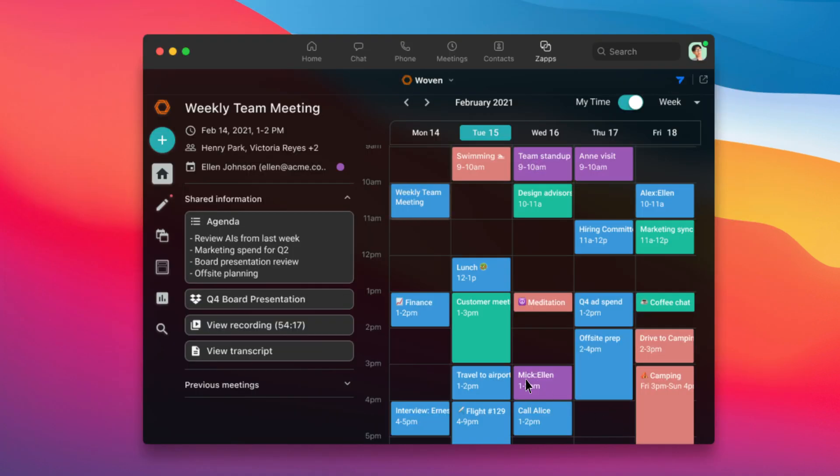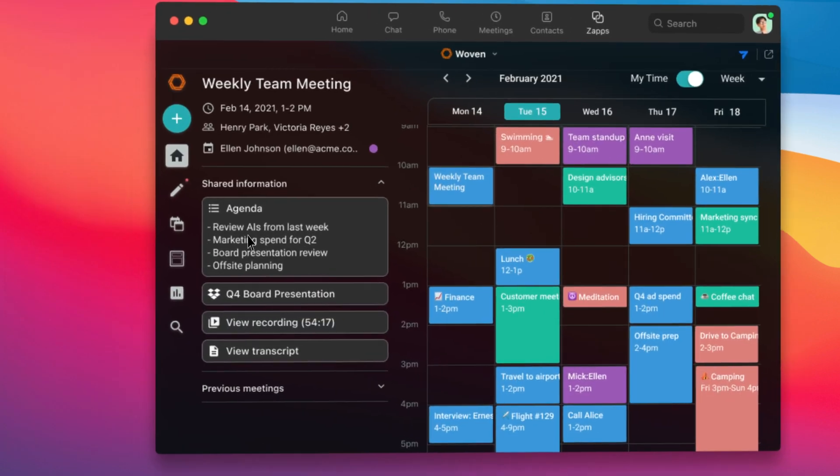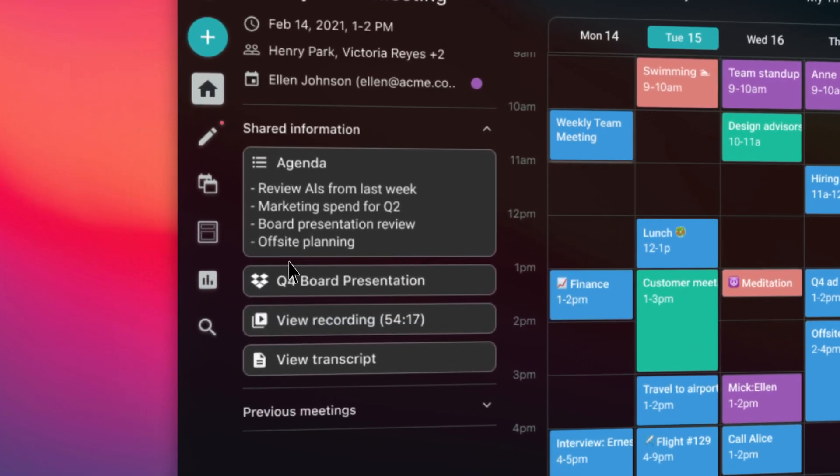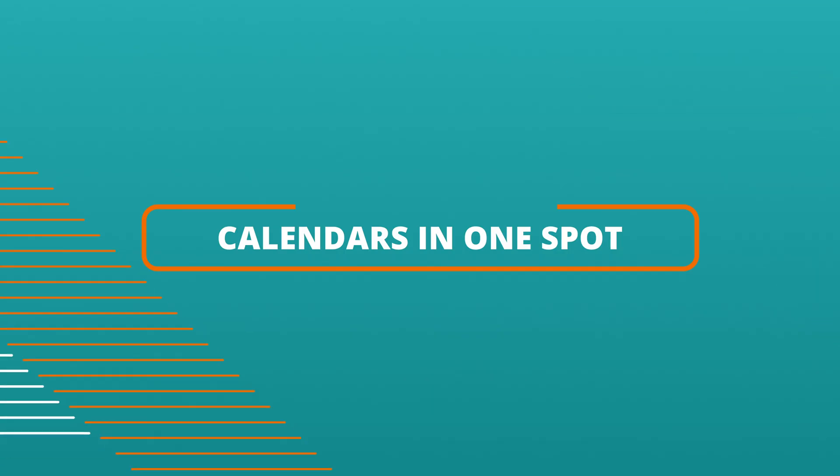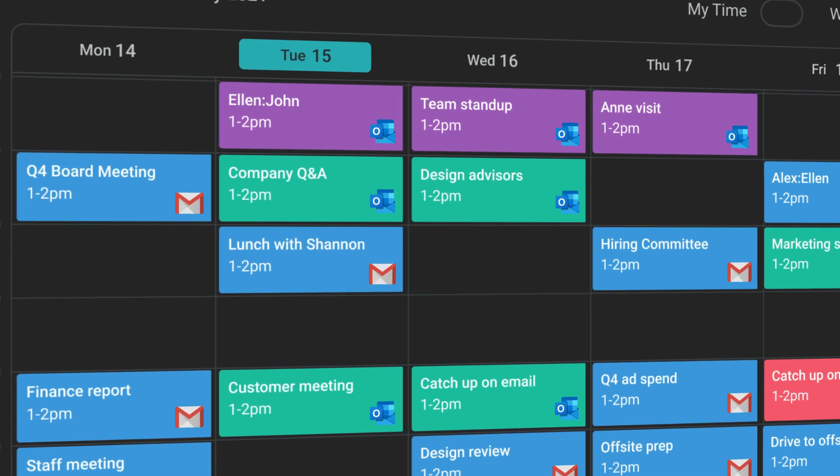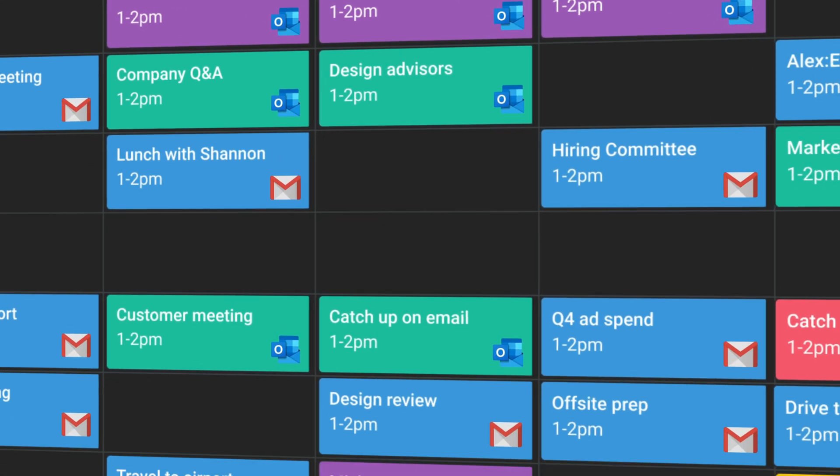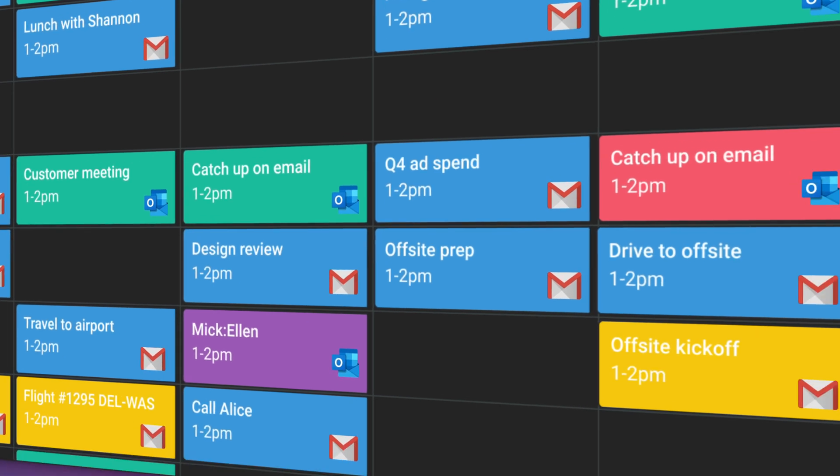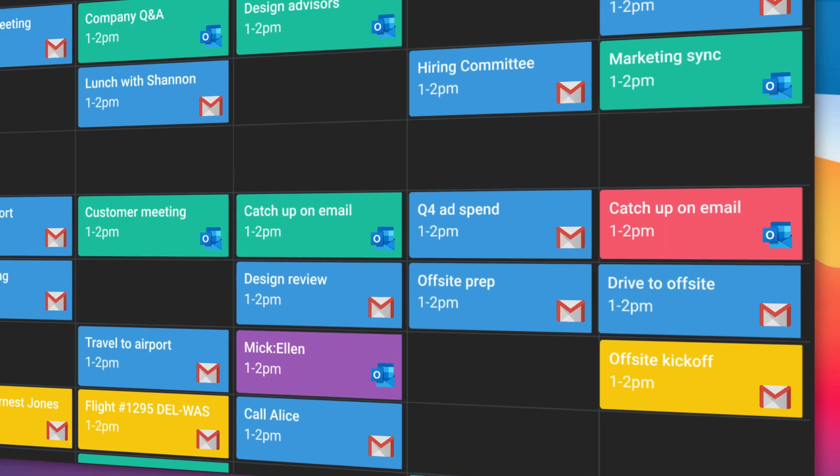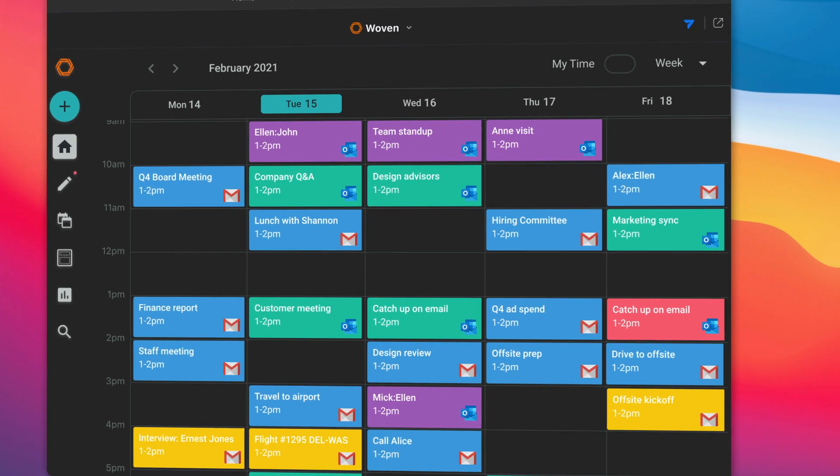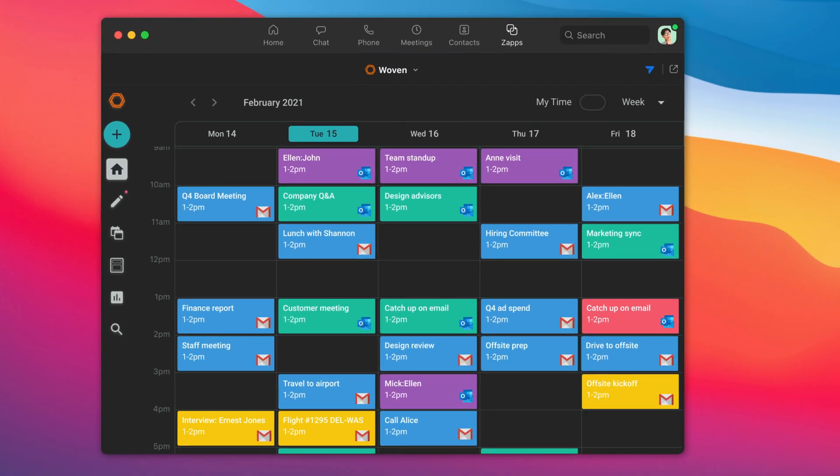After the meeting is done, Woven keeps all of the relevant information connected to the event, so you can access it at any point. Woven works with all your existing work and personal calendars on Microsoft 365 and Google Calendar, so you balance your work and your life together.